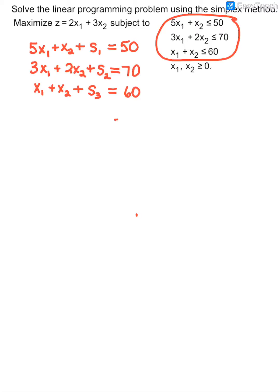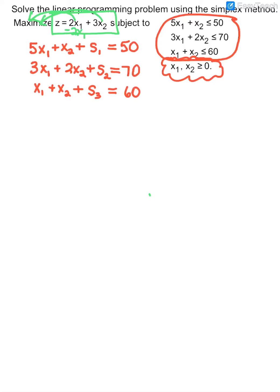You do not do anything with your non-negativity constraints other than know that they exist, so that in the end your final answers should have values of X1 and X2 that are greater than or equal to 0. Next, you look at your objective function and set it equal to 0 by moving everything to the left-hand side. We subtract these terms — minus 2X1 and minus 3X2 on both sides — so that equation becomes negative 2X1 minus 3X2 plus Z equals 0.